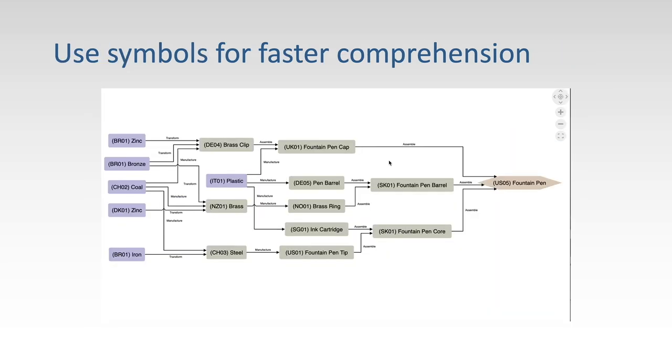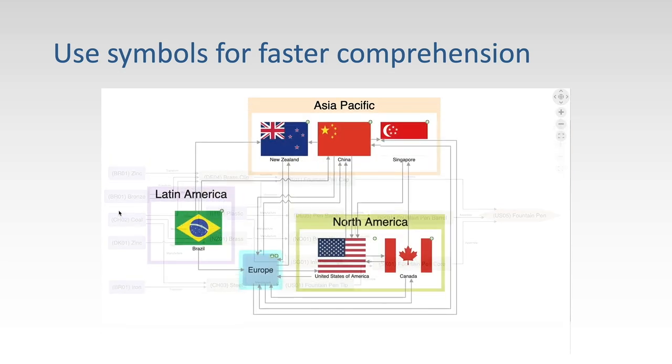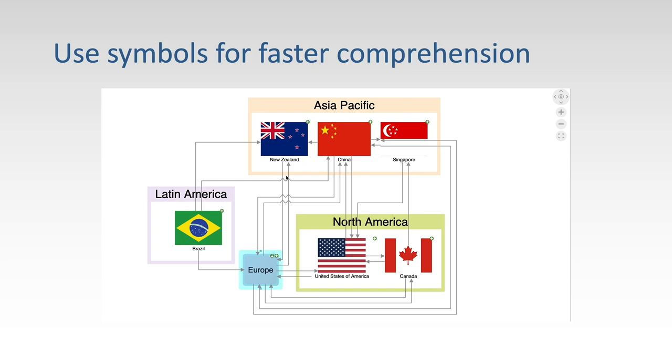Another example is showing flows. In this case, we're showing a supply chain that starts at a particular location with a country code indicated. Switching to a view with symbols makes the flow between countries much more obvious.